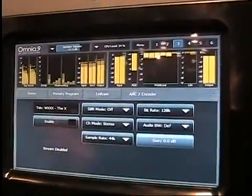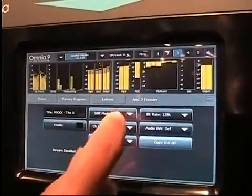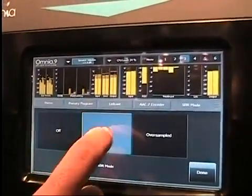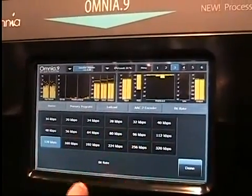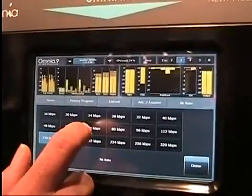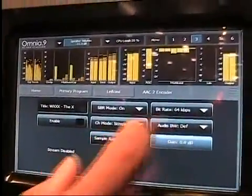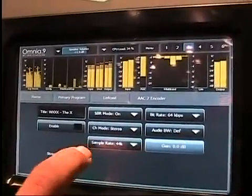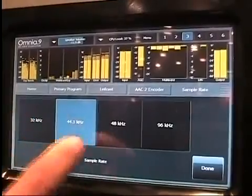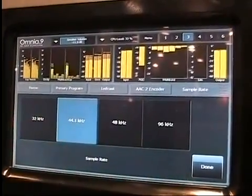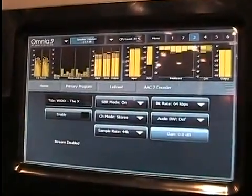Because we'll be using AAC plus, the key part of AAC plus is SBR — Spectral Band Replication — so we'll want to turn that on. For the bitrate, how about we go with 64 kilobits per second. Done. Audio bandwidth, channel mode — all those we can leave as default. This is the outgoing sample rate of the stream. We can set it to whatever we like because Omnia 9 will resample the audio with the highest quality resampler so that it matches the encoder.